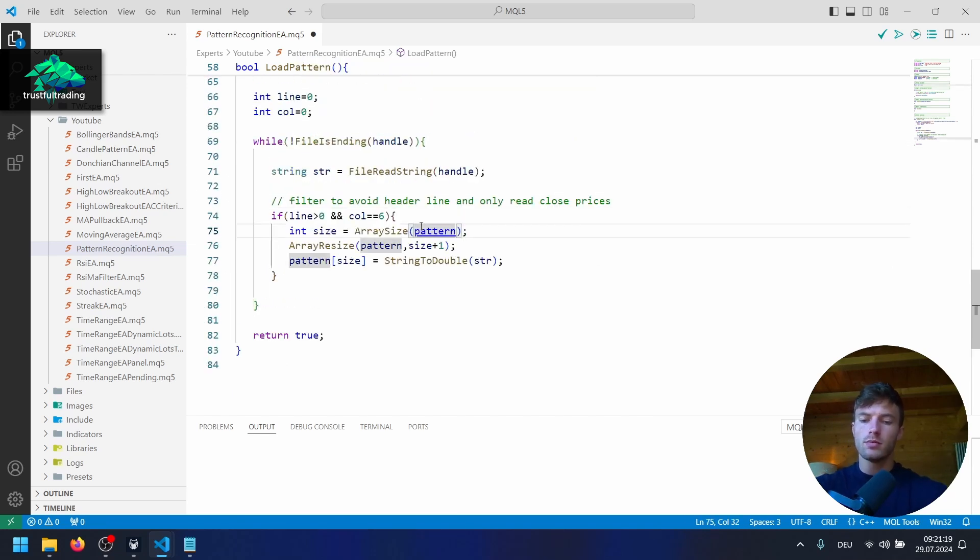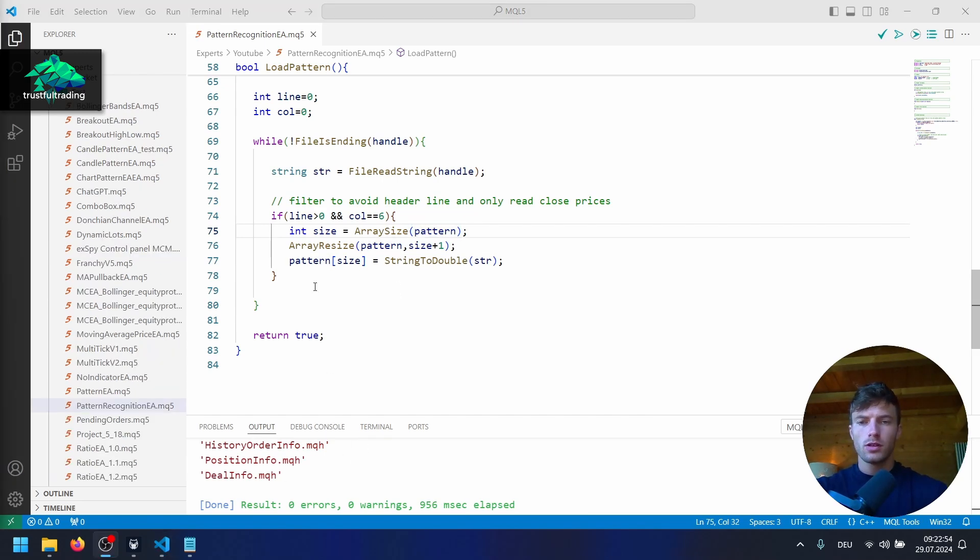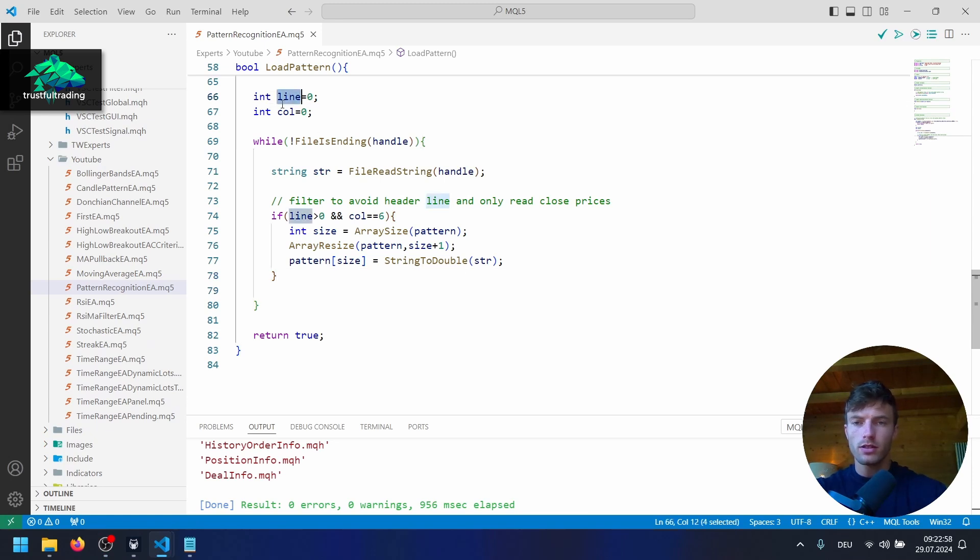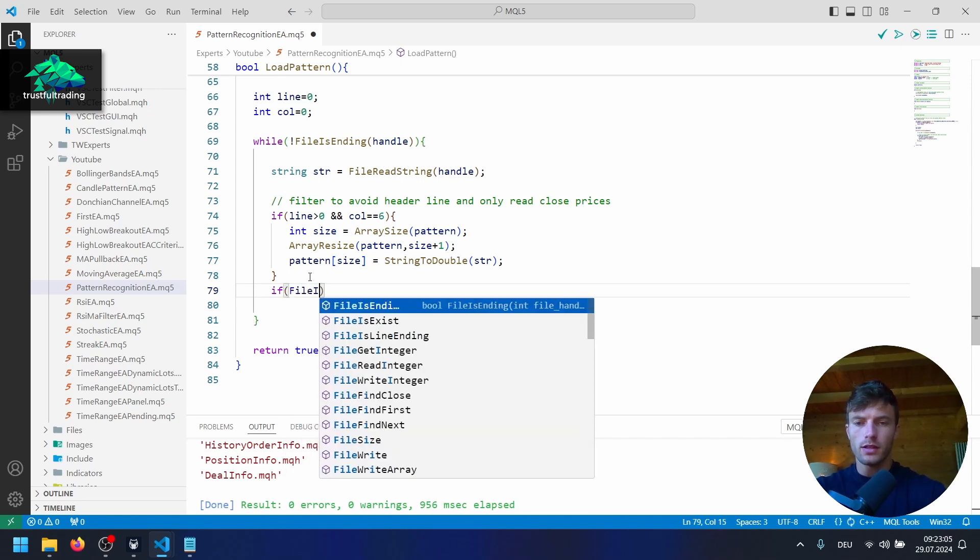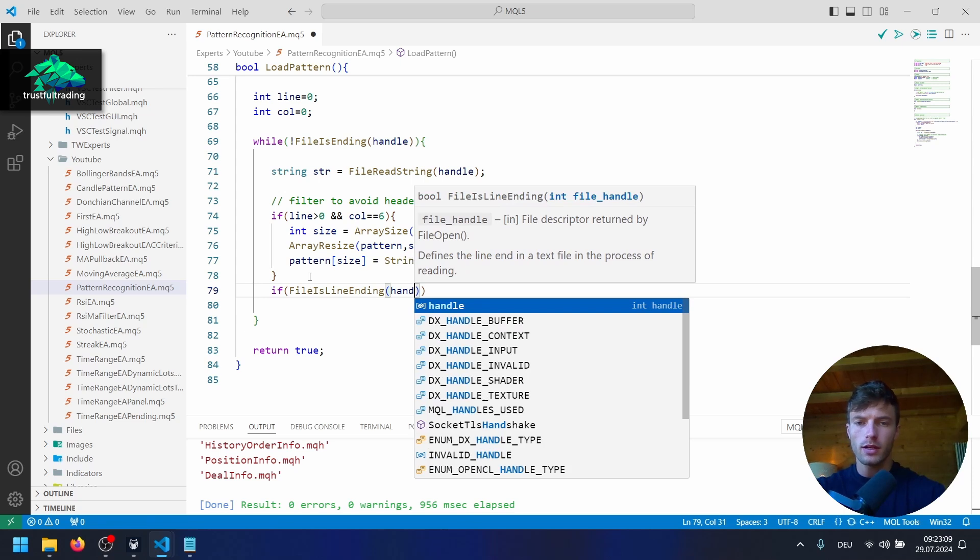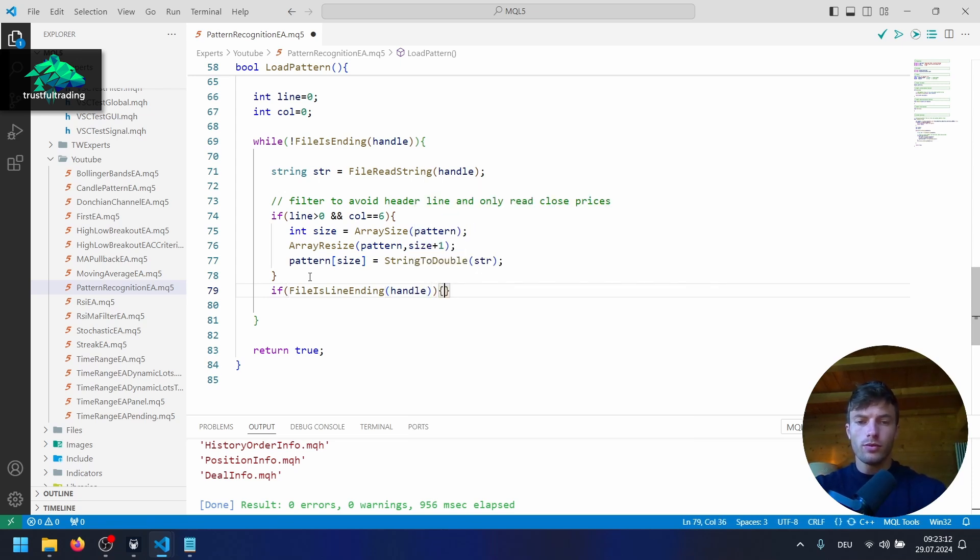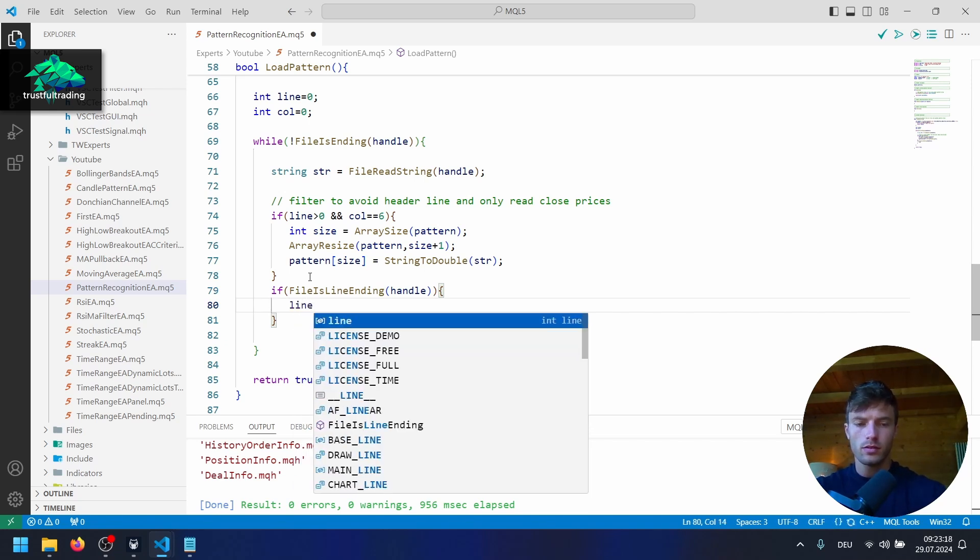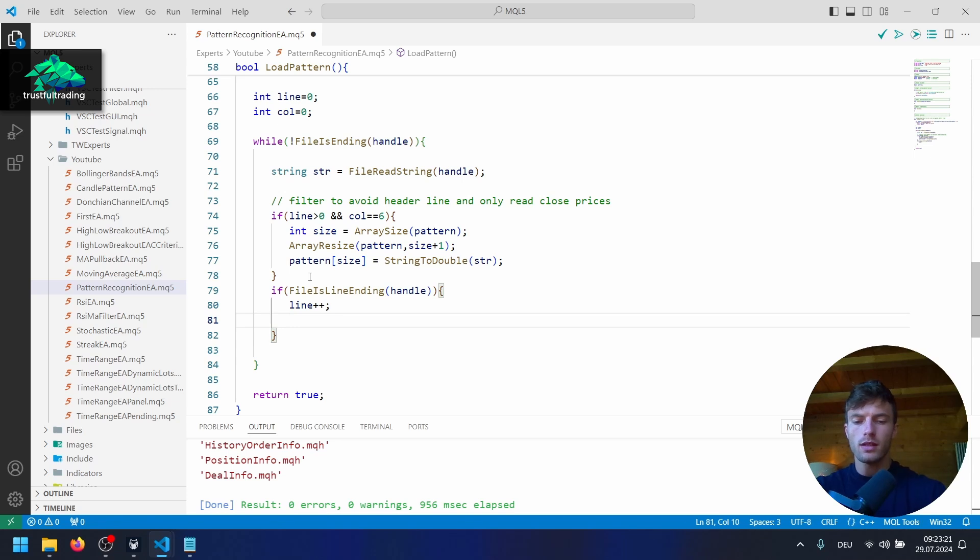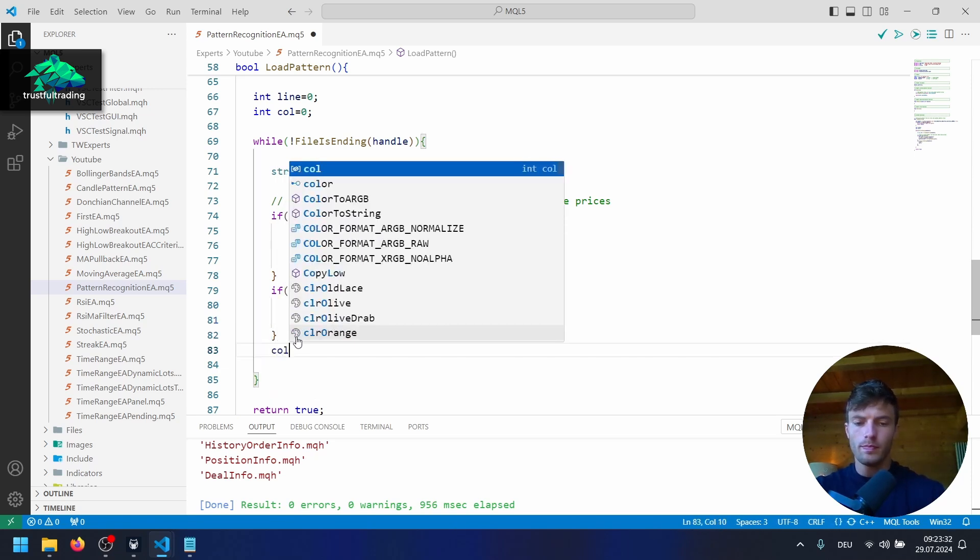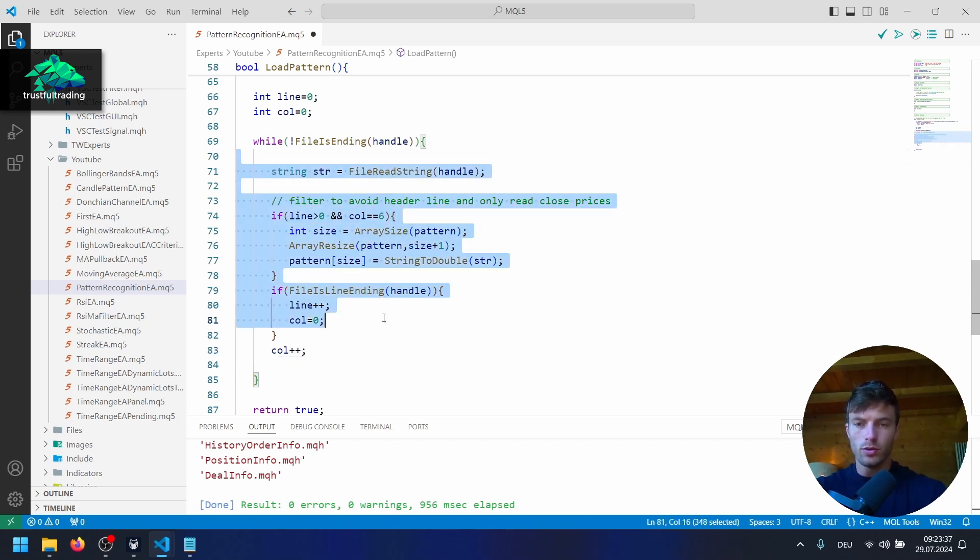Okay. Let's hit compile. Make sure that we don't have any mistakes in our file. Okay, next, we have to increase our two variables here, our counters. So we do another if statement here. If, and now file is line ending. Again, our handle here. So if we are at the end of a line, we want to increase our line variable here. So plus plus by one. And we want to reset our column variable to zero. Like this. And after that if statement, we increase the column variable by one. Because here with each loop, we read one value until the next tab delimiter.